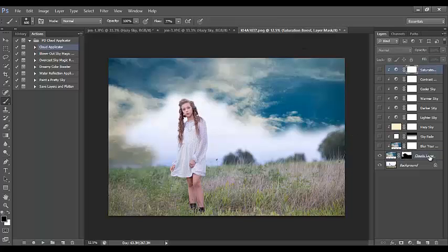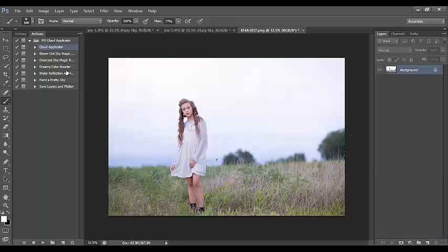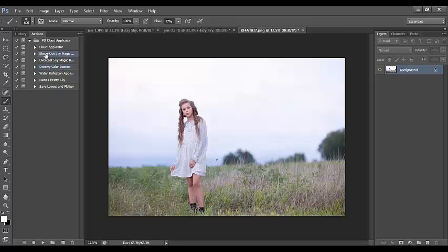I'm going to discard that to demonstrate: you'll want to use the cloud applicator when you have a very deep, saturated, or vivid sky already, because the overcast sky and blown out sky actions only work on skies that are much lighter and blown out. Otherwise, use the regular cloud applicator, which works very well but just takes a little more time than the other actions.